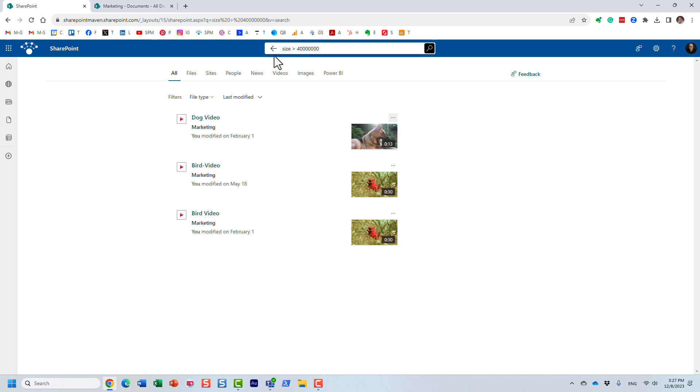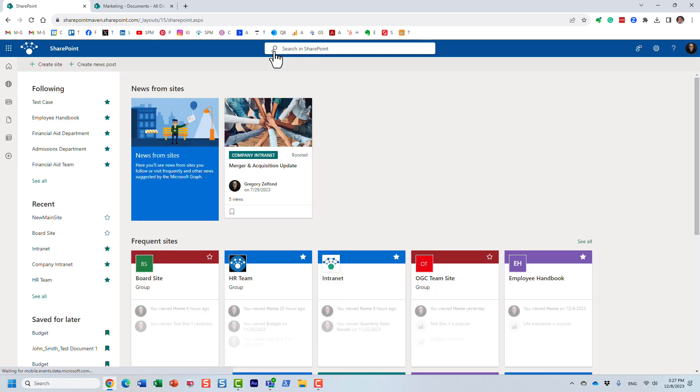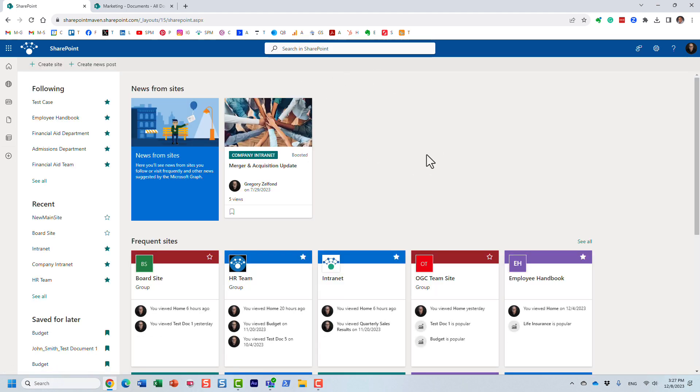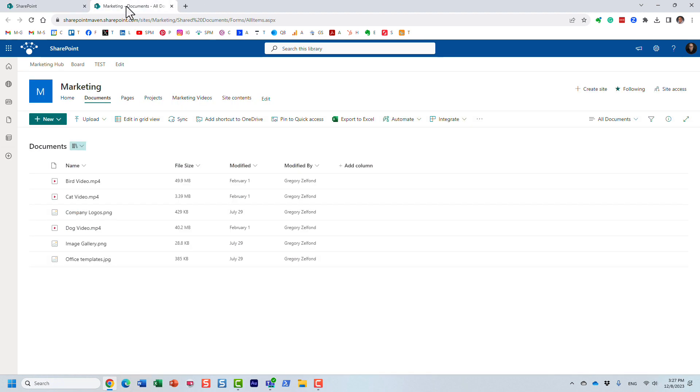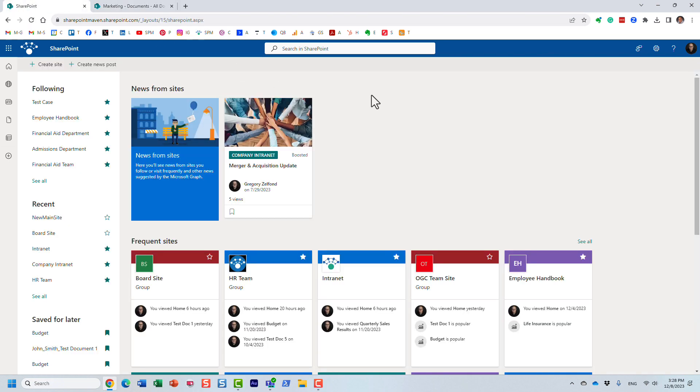And I did this trick on the main SharePoint start page. But you can obviously execute the same trick in a library search. You can do the same trick at the site level or hub site search. So it doesn't really matter. The result is going to be the same.